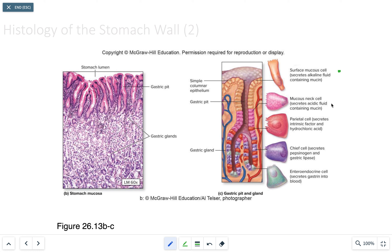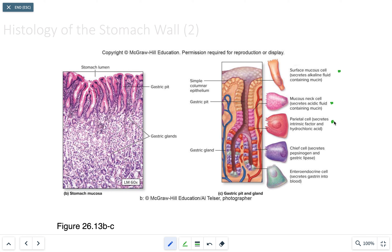The mucosa neck cells produce acidic mucins. They help maintain acidic conditions in the stomach, which is essential for the breakdown of food.